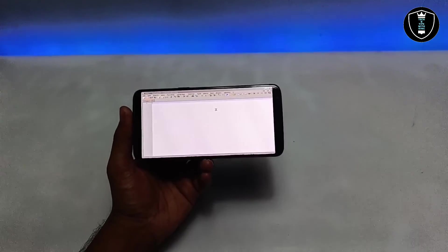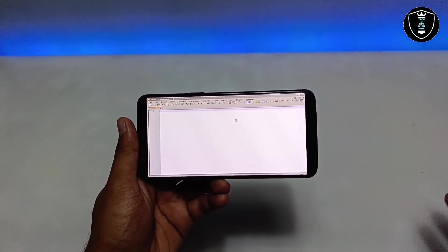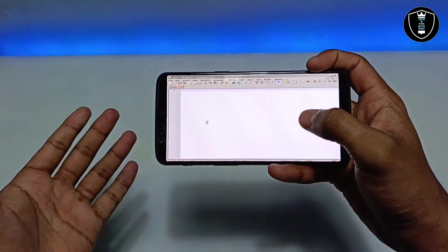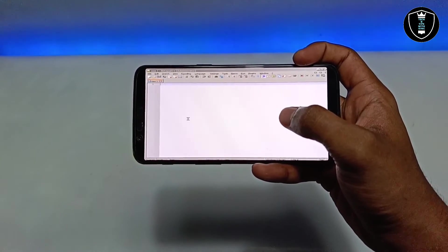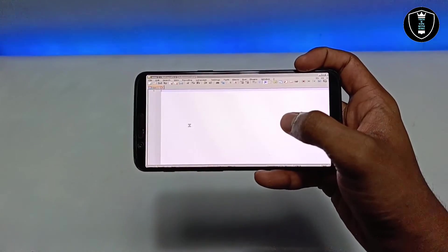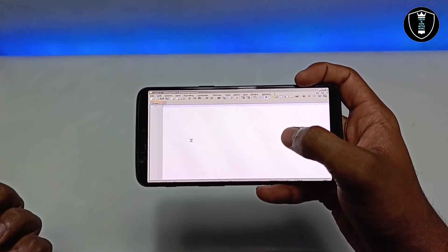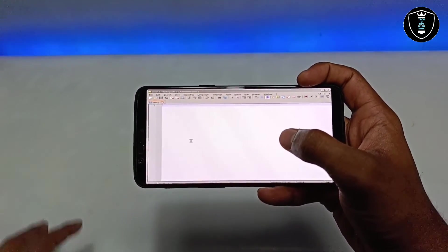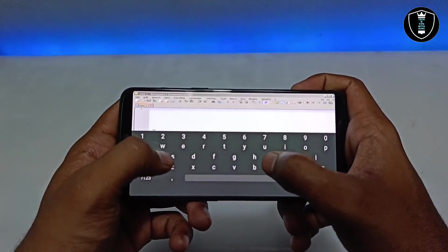Notepad++ has successfully launched — this is the official Windows version running on my Android phone. You can type and save files from here. I'll show how to save files to Android internal storage, which many users find difficult. I'm enabling the keyboard to type some text.